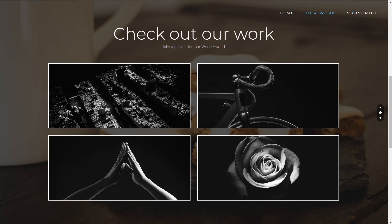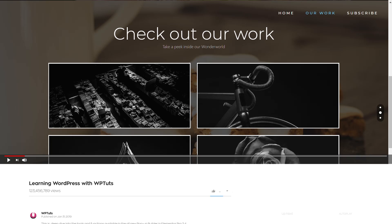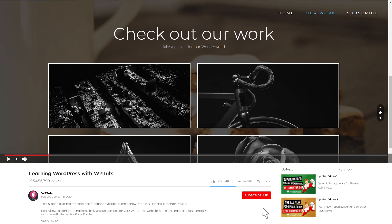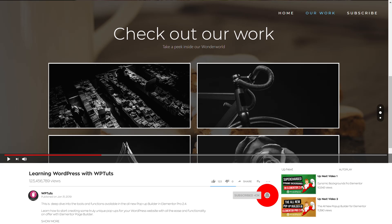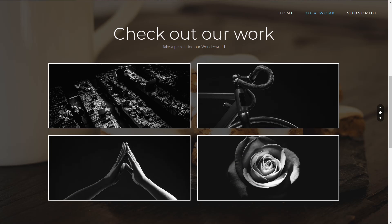My name is Paul C and this is WP Tuts, the channel where I help you create beautiful WordPress websites. If this is your first time on the channel please consider subscribing and smashing that bell icon below to become part of the WP crew and be notified every time new content is added.